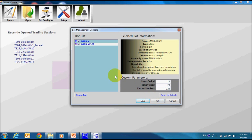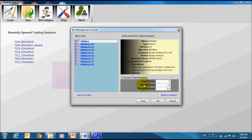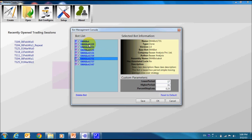In this way, we can create as many clone bots as we want. Now we have 8 variations of bots. All are based on the same genre of strategy that is moving average crossover.